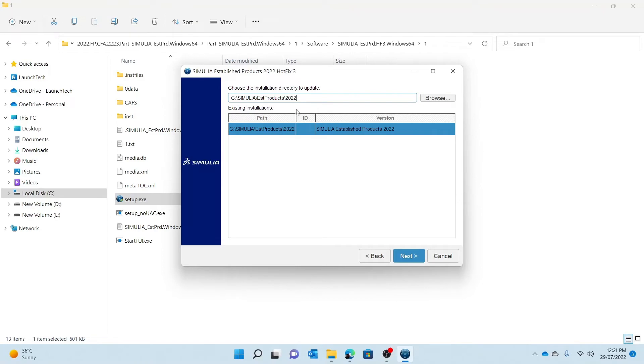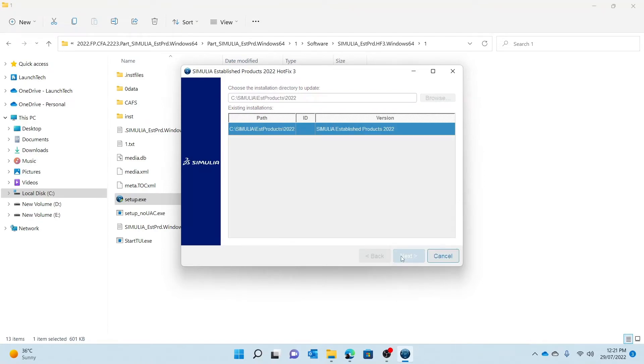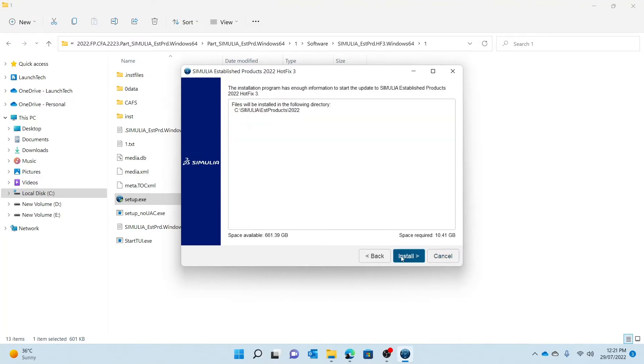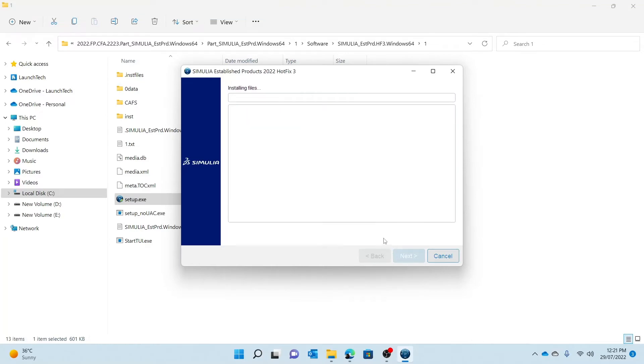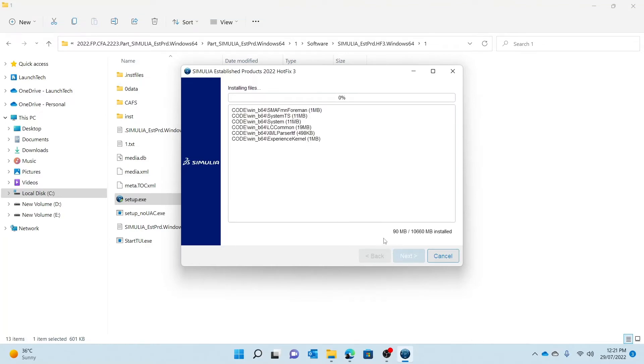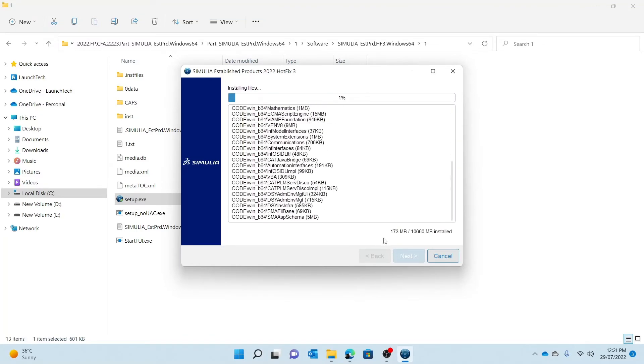It's going to take me to this page where I press next. I ensure that my golden edition is in this folder. I press next and the files will be installed in the following directory.